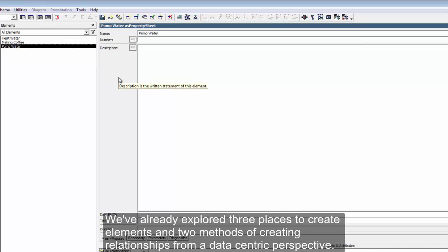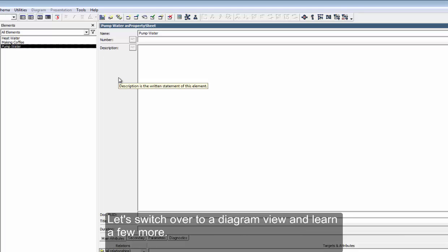We've already explored three places to create elements and two methods of creating relationships from a data-centric perspective. Let's switch over to a diagram view and learn a few more.